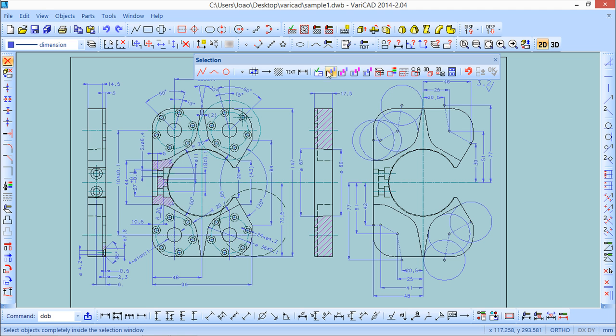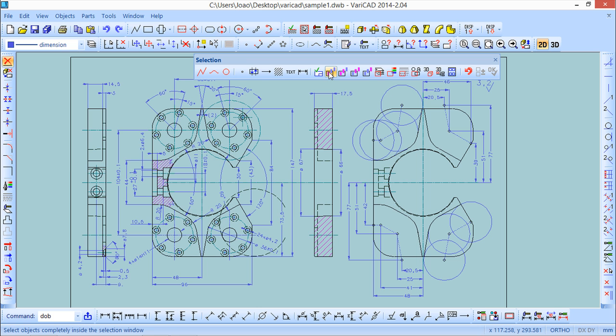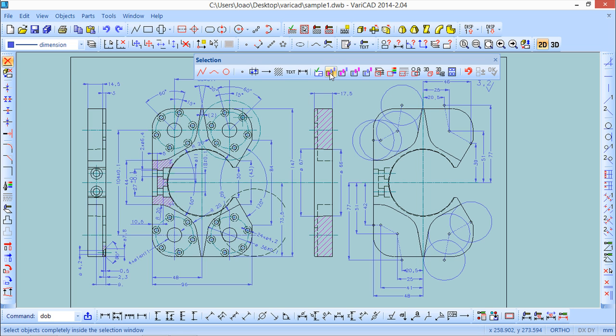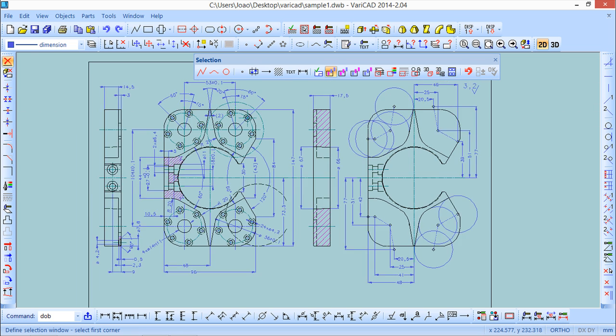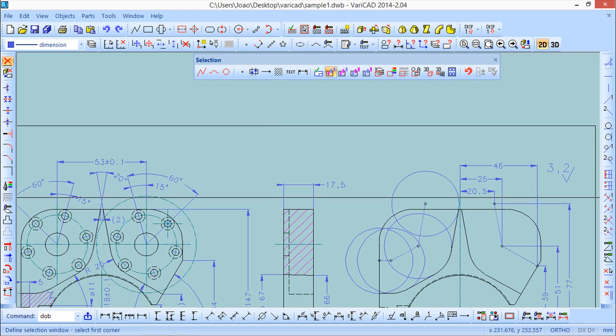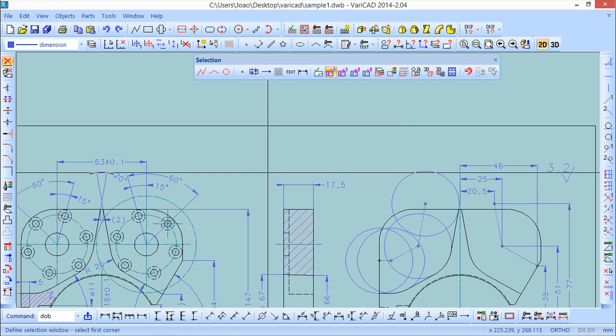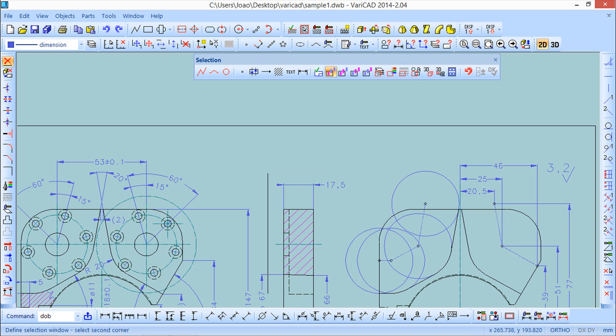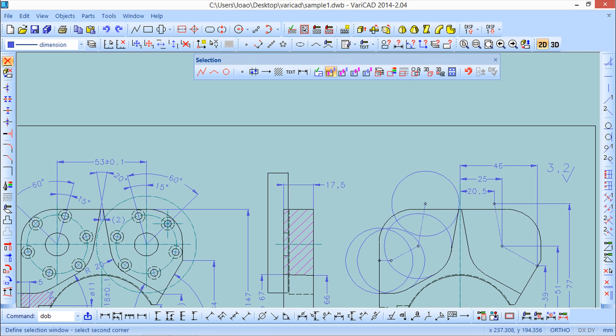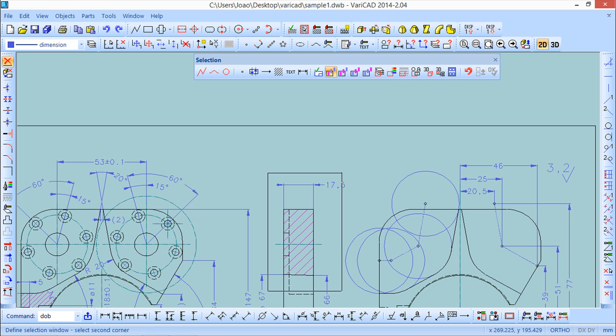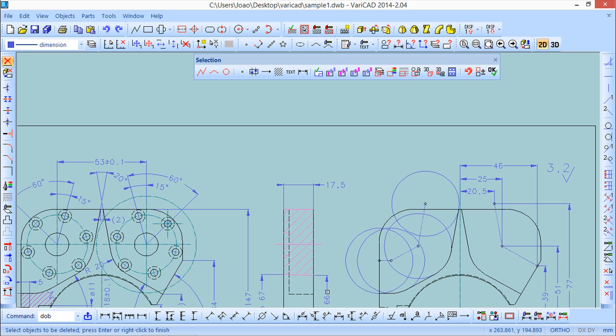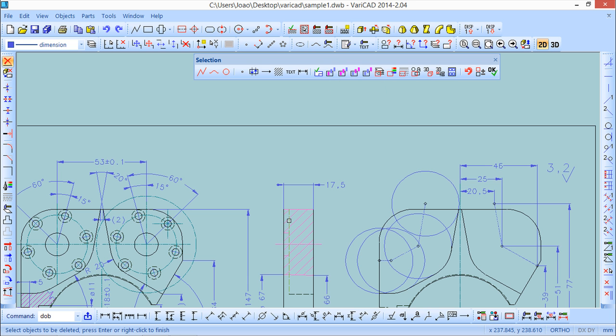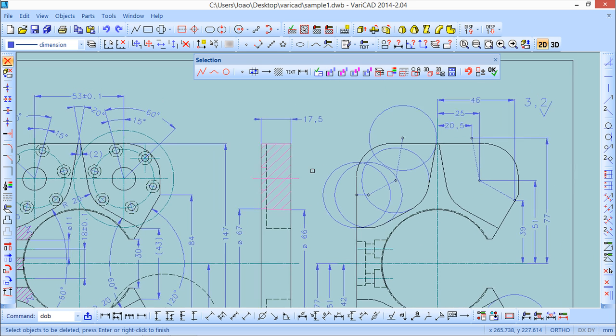And these four guys here allow me to choose with a selection window. They have different possibilities. The first one is completely inside. If I open a selection window, I click and open a window. Let's see the example - if I leave this dash line a little outside, this line was not chosen for the selection. All the entities should be completely inside the selection window.